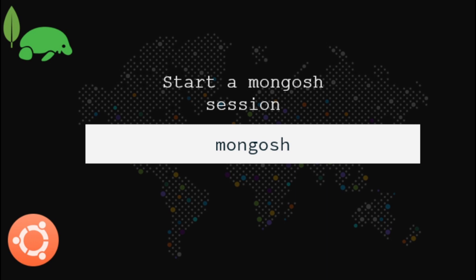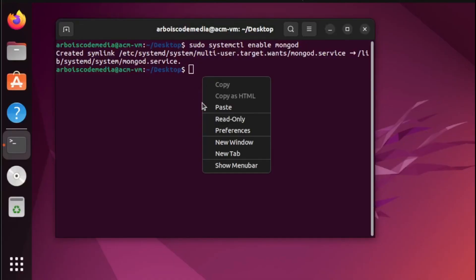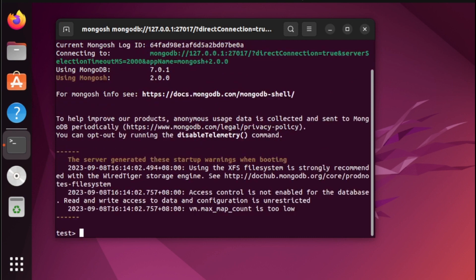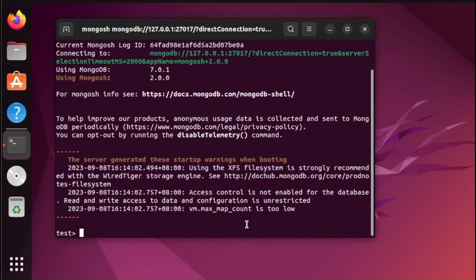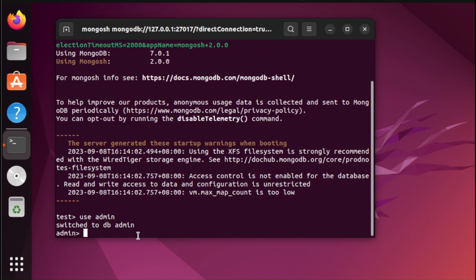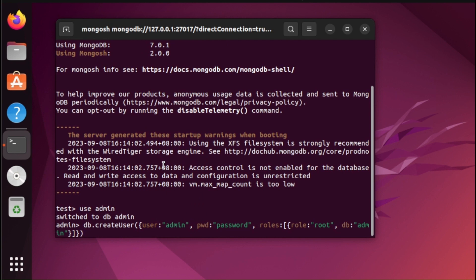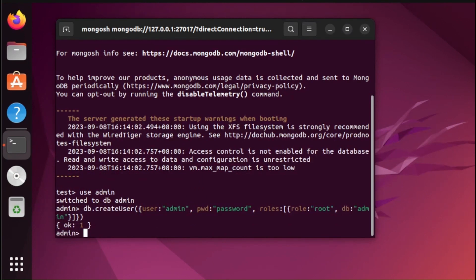To start, for our first command we're going to create an admin user. From here, let us switch to admin, then we're going to create our user admin. Once done, we need to close it by typing exit.